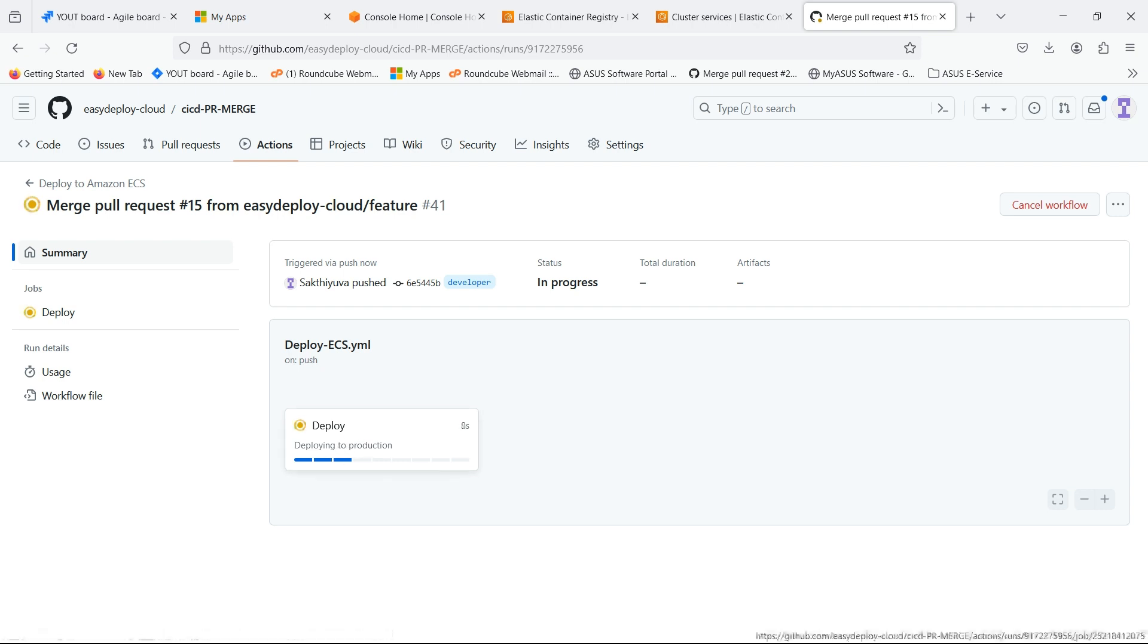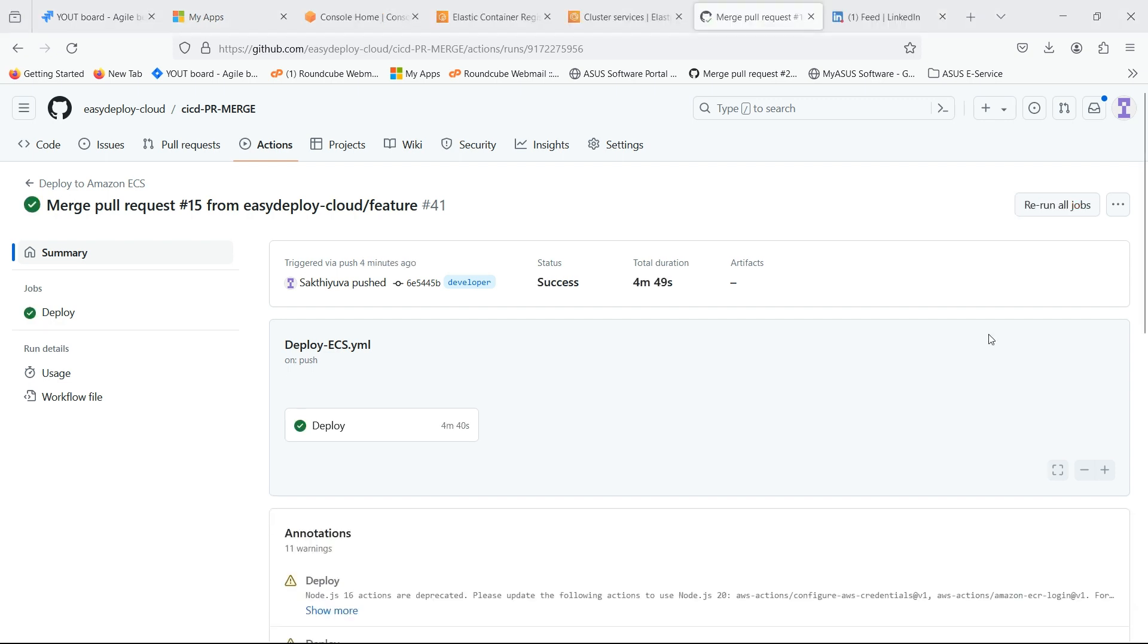Pipeline is in deploying stage. Let's wait for the ECS to be deployed. Our ECS is successfully deployed.